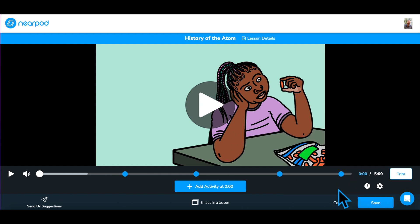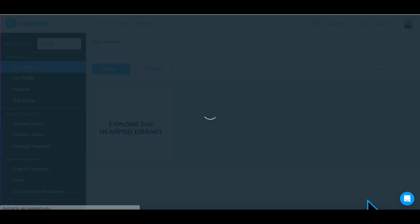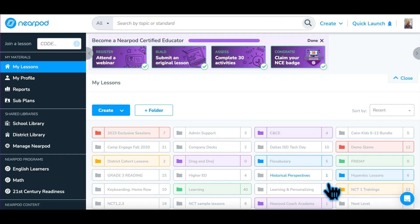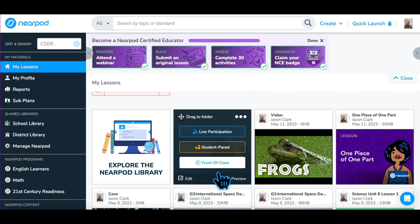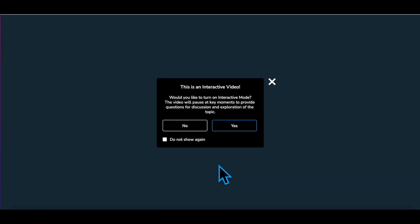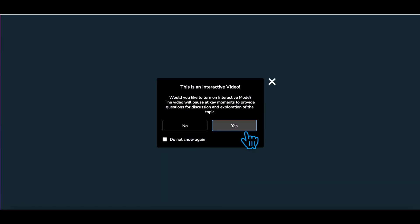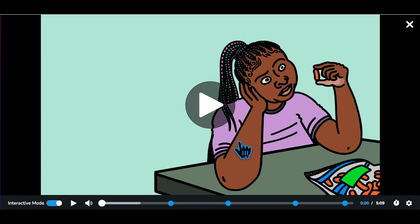Another way to use the interactive video is as a stand-alone lesson. This can be used from the front of the classroom without student devices. By selecting Front of Class to launch the lesson, the video is viewed on a shared screen and the embedded questions can be used to guide a more traditional classroom discussion.